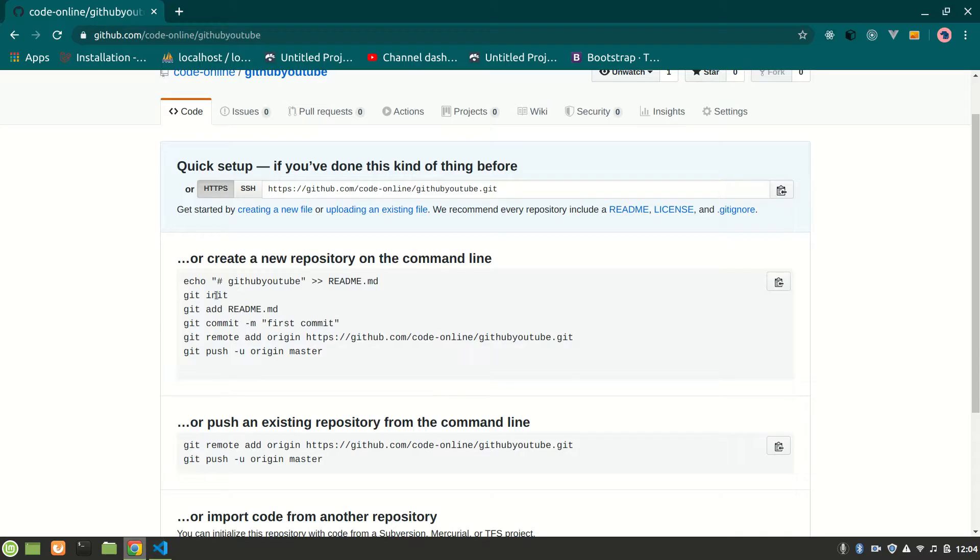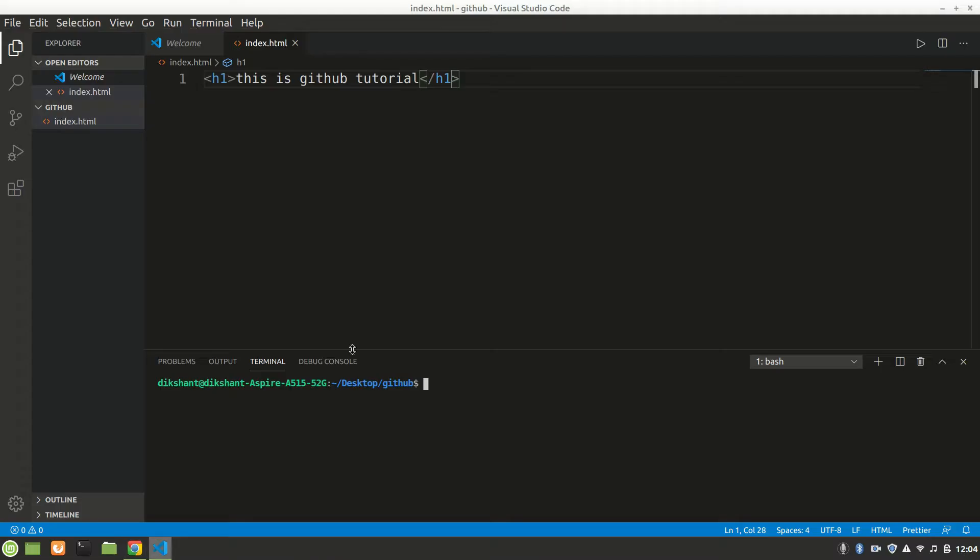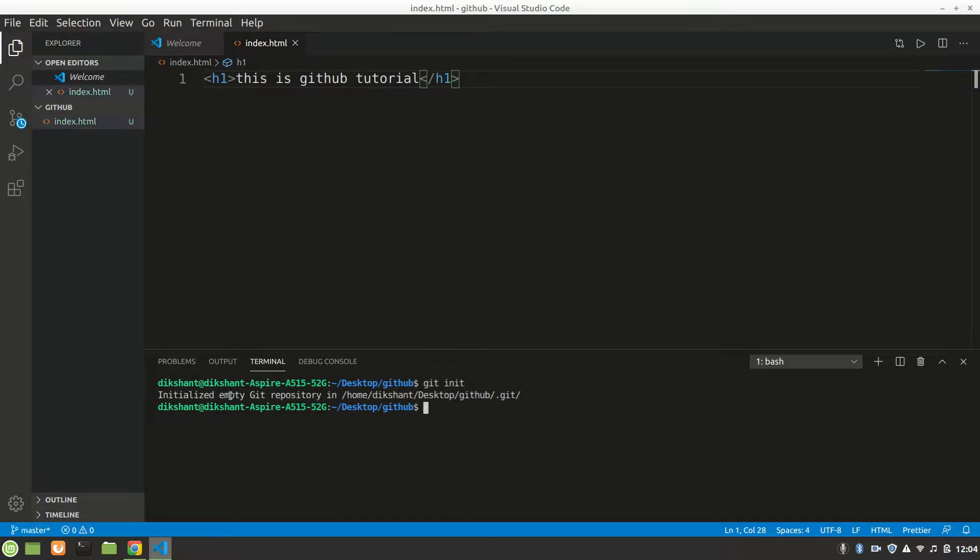To add, we have to do different things. We have to initialize a Git repository, so we say 'git init'. It will initialize an empty GitHub repository which will track our changes.